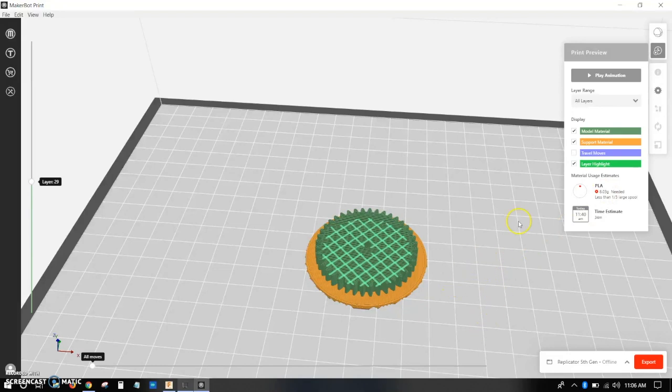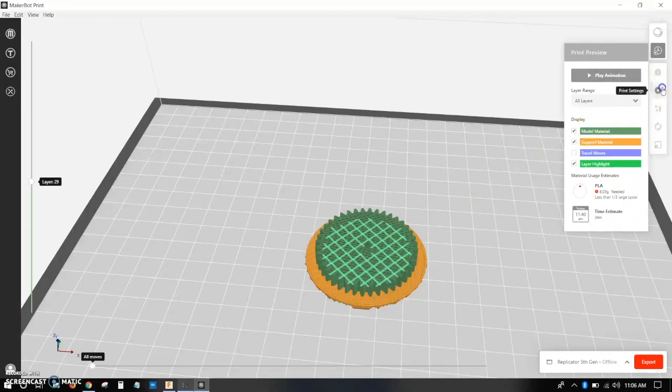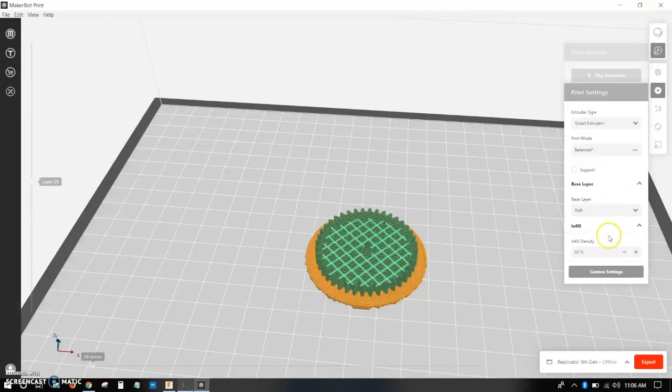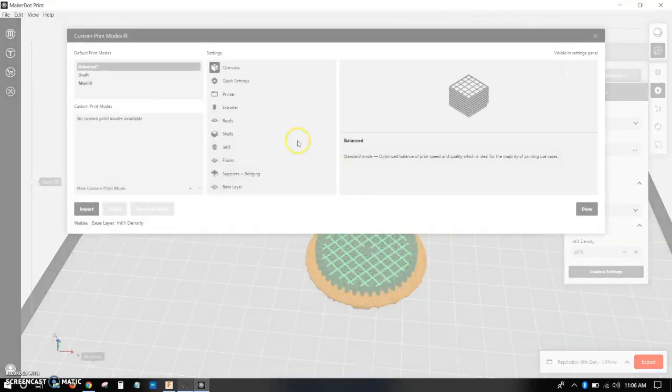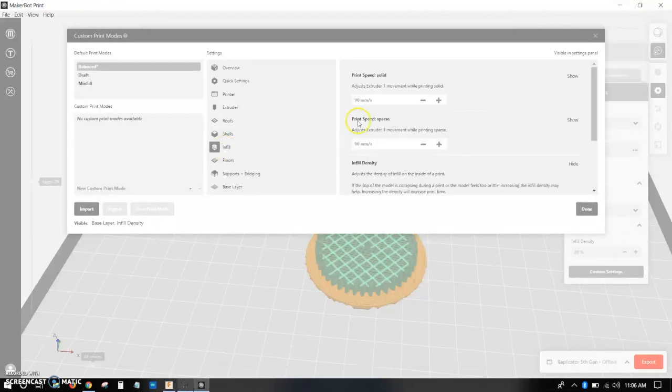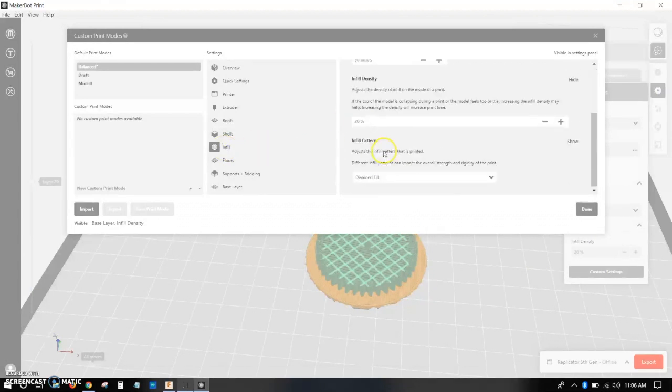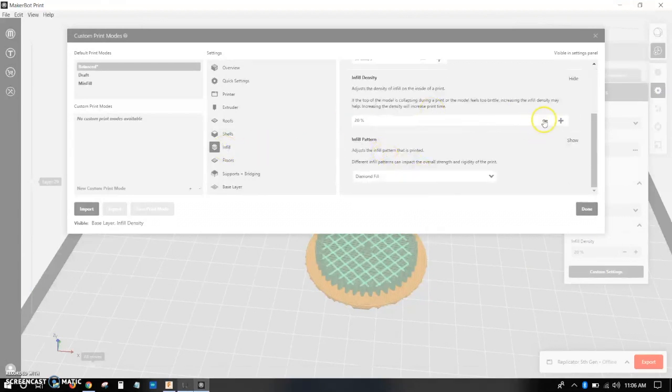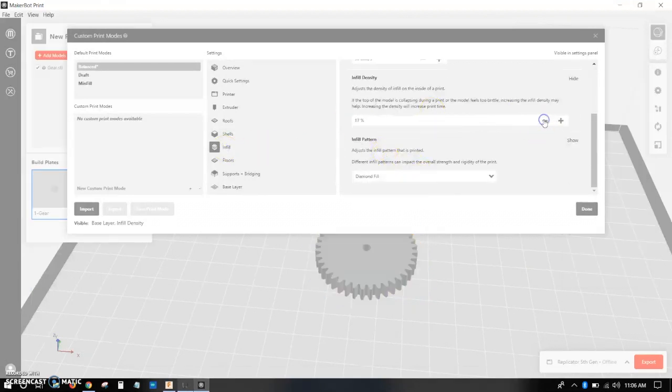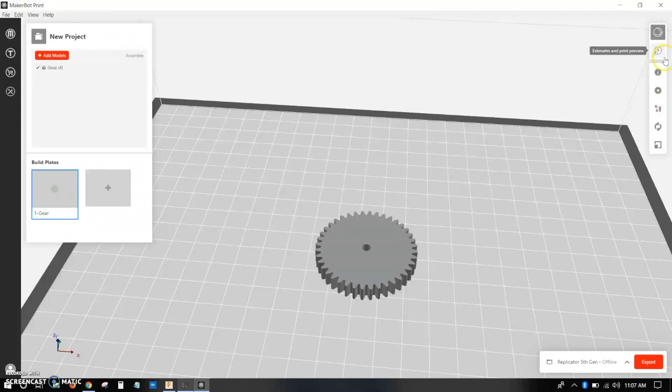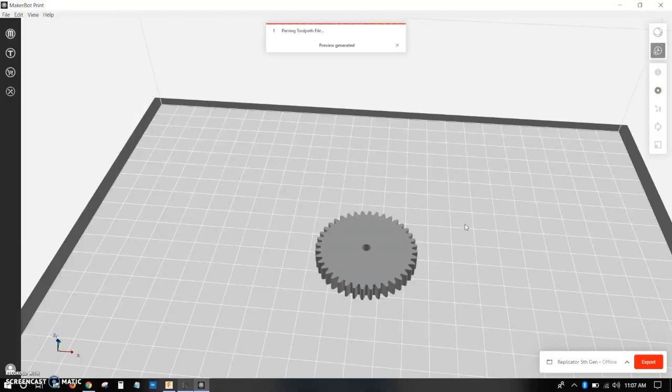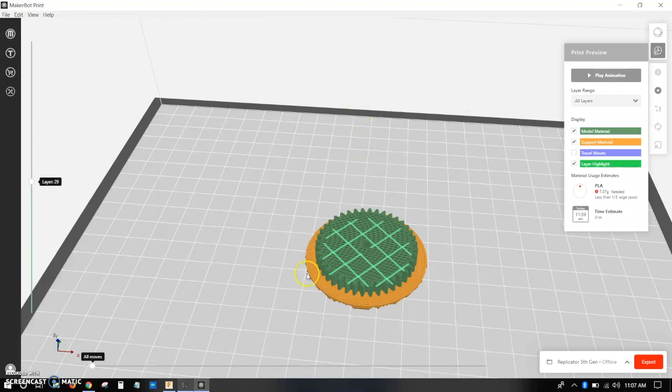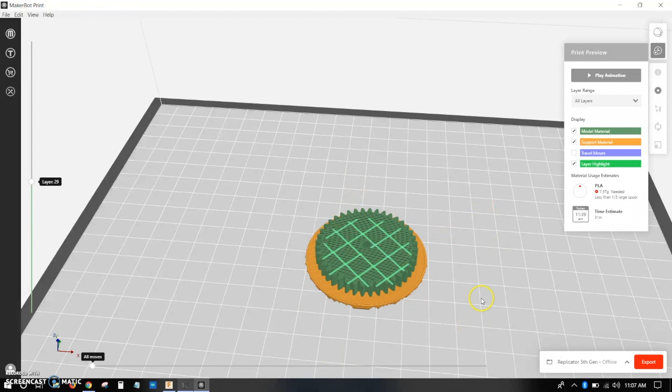So let's say that that's too much, and I need to make it smaller. What I can do is I can go to settings, print settings, custom settings, infill, which is just the amount of material on the inside, and I can adjust it here. So let's say I want to make it 10%. So there we go, 10% infill. Now I can re-estimate. And so now it'll show me my new estimate, and you can see that the lines are farther apart because it's less dense on the inside, and you can also see that the mass went down.